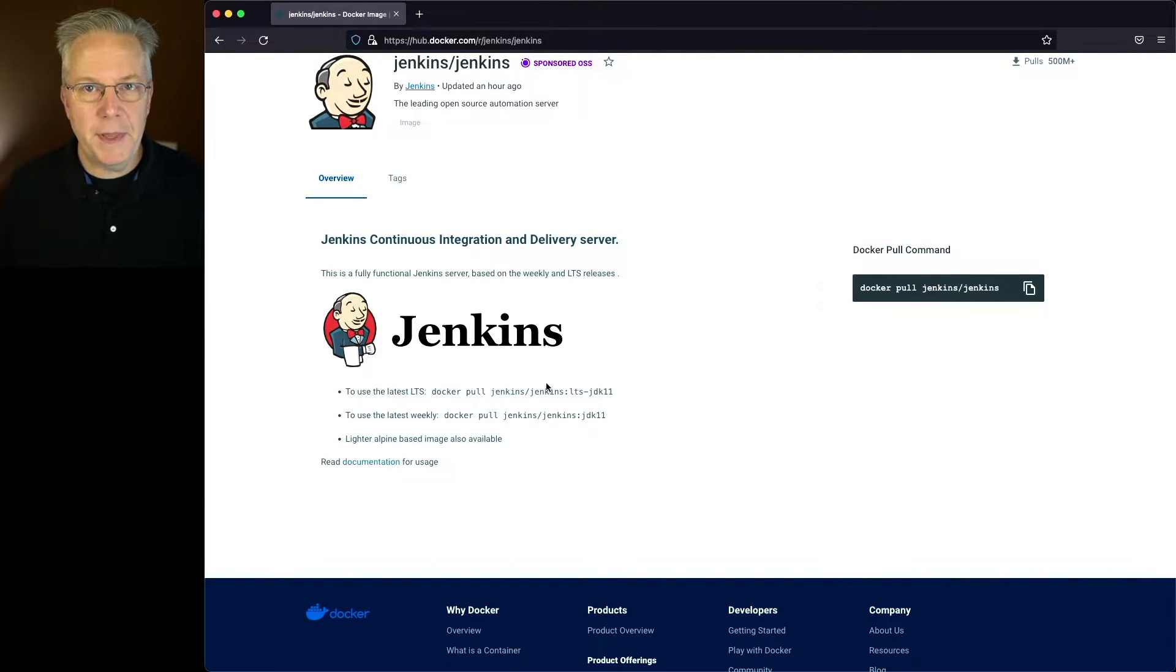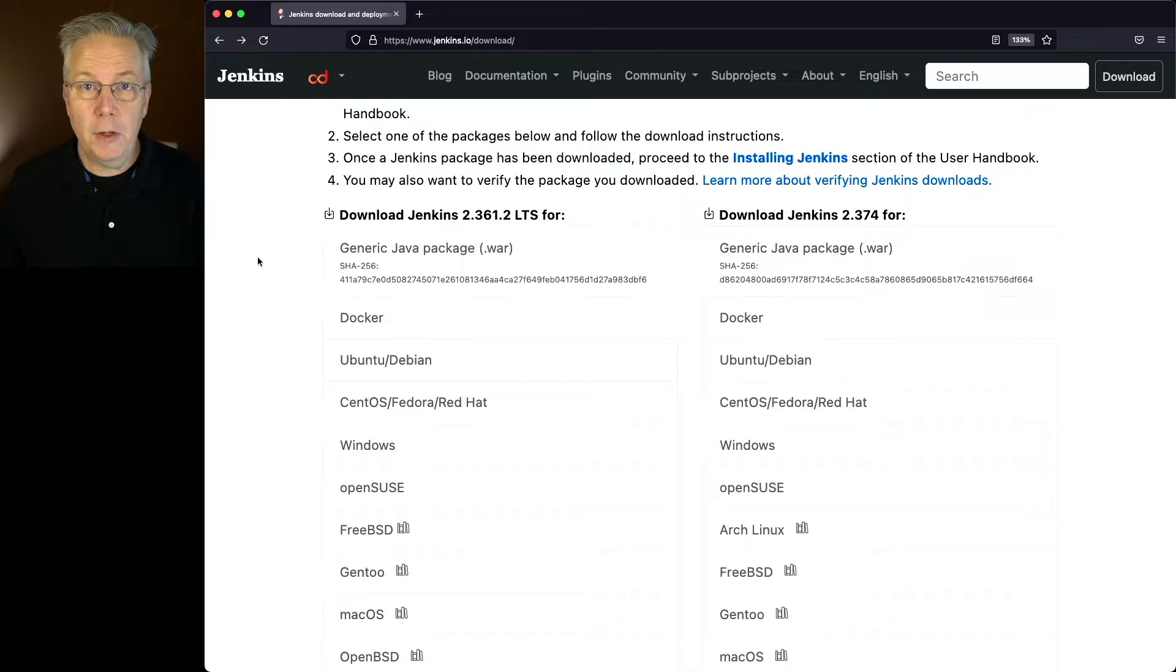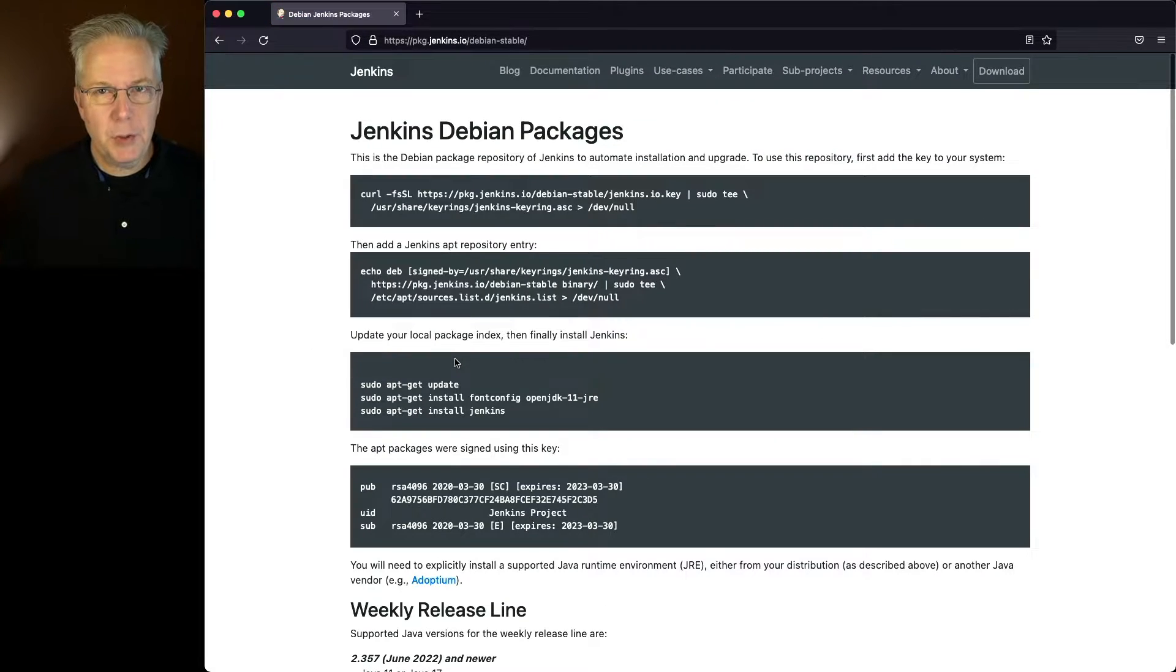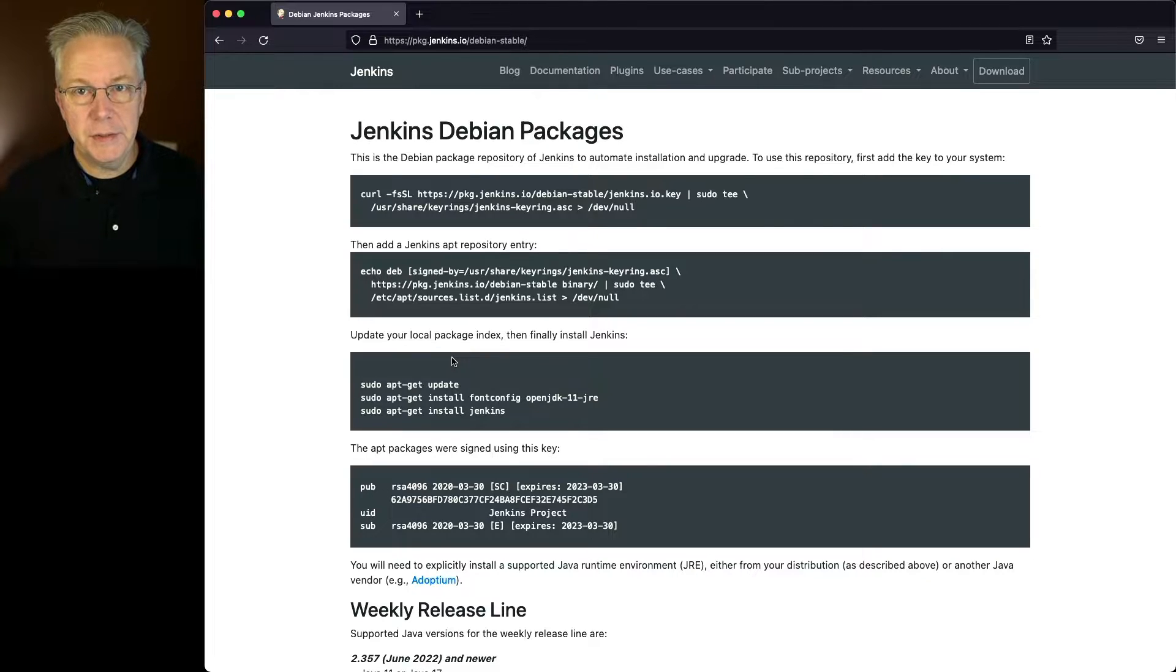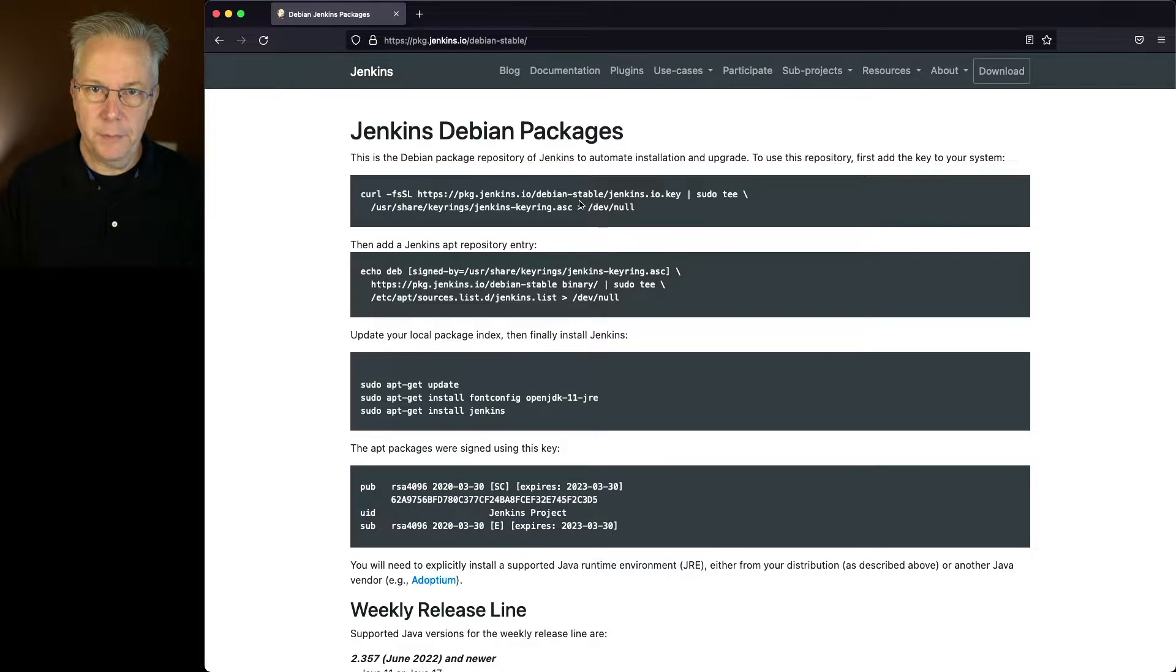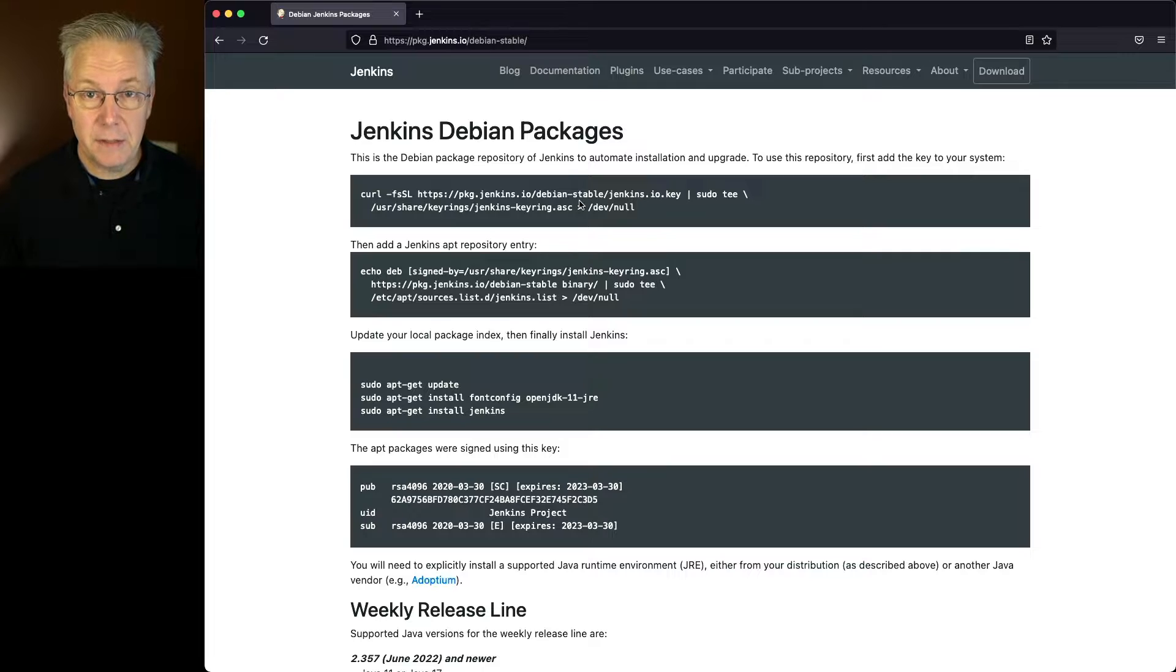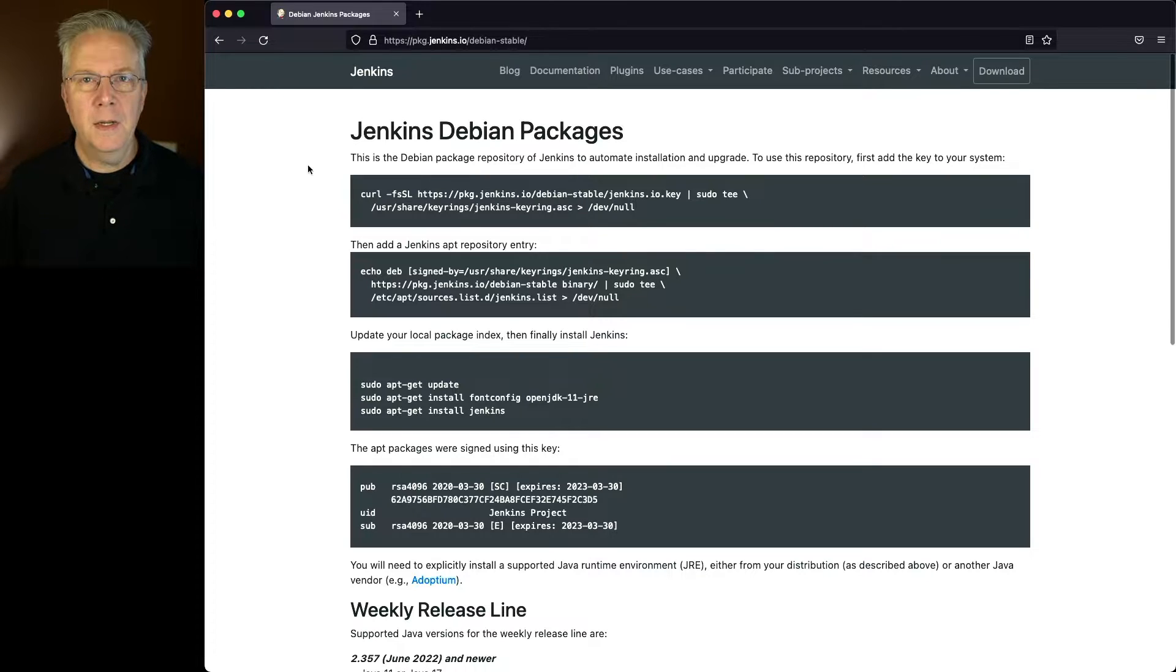But let's say for a moment that you're not running Docker, and you're going to run it within a native package implementation. Now, if we take a look at the Ubuntu slash Debian option, it will take us to a page and walk us through each of the steps that we need to do. You'll see that you'll first need to add a key, and then add the repository entry, and then from there you can do an update, and then install either with JDK 11 or JDK 17, and then you can do the apt-get install Jenkins and have Jenkins running then on your Debian-based system.